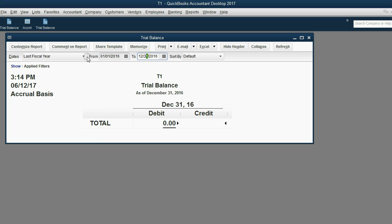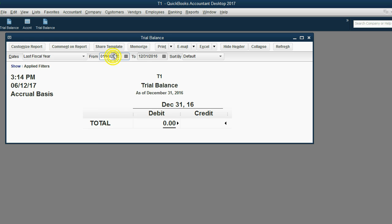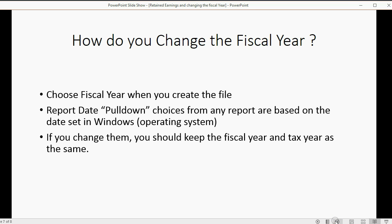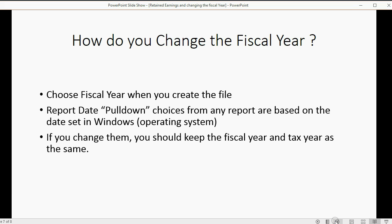You would have to set the dates yourself if one of these choices is not appropriate. When you choose a fiscal year, all it's going to do is change the dates according to the Windows clock — the computer doesn't know exactly what you really set as the fiscal year. If you change the fiscal year, you should keep the fiscal year and the tax year the same; consult your accountant if you need to know the difference.